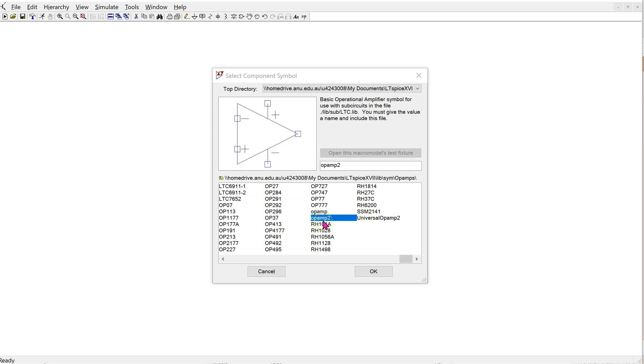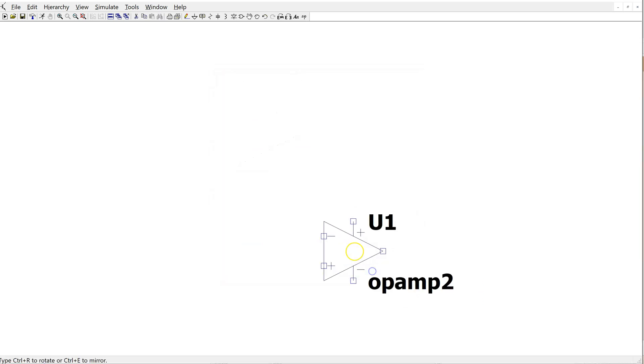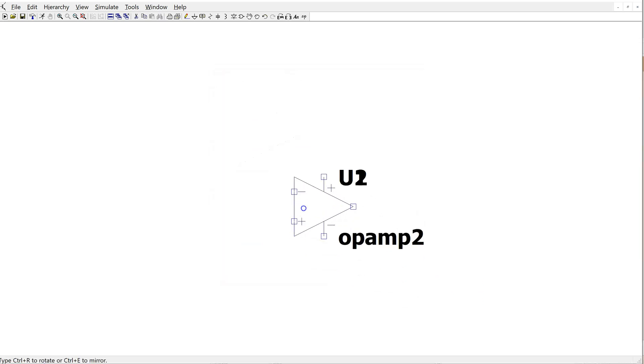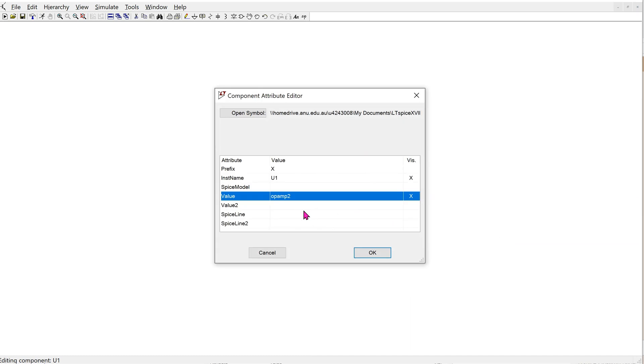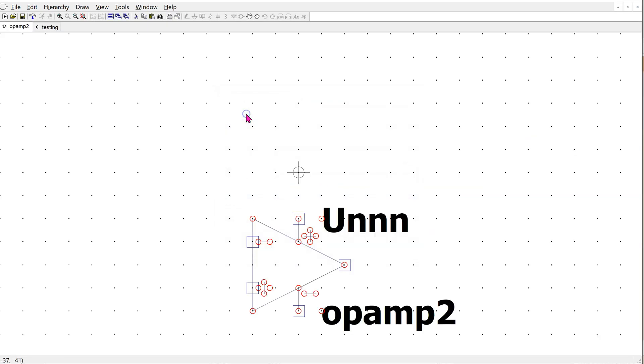Place the op-amp 2 symbol in a schematic. Then right-click this symbol to open the component attribute editor. Click on open symbol. This opens the op-amp 2 symbol.